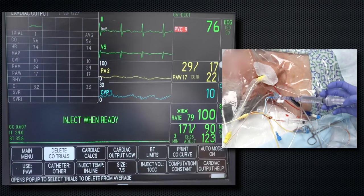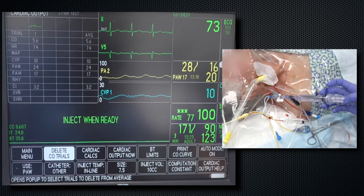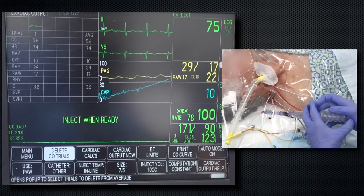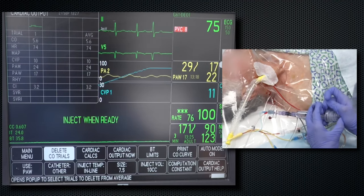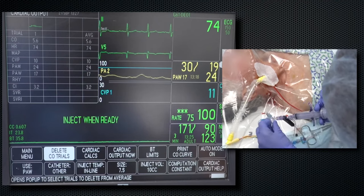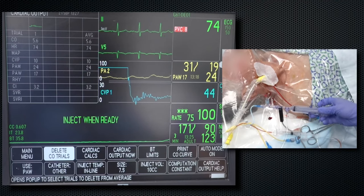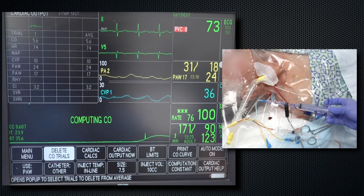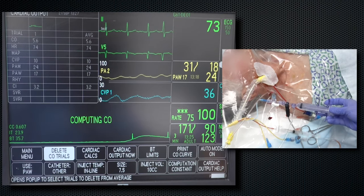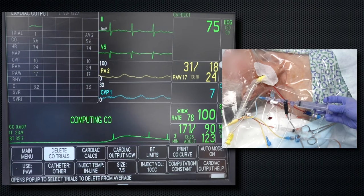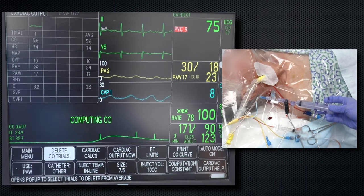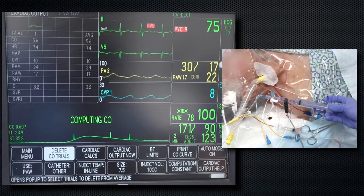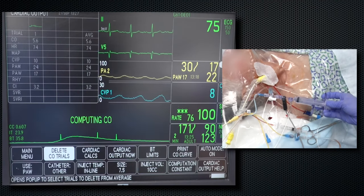Next, set the monitoring software to record the thermodilution cardiac output. Once the monitor indicates that injection of solution is okay, open the stopcock between the syringe and the proximal port of the PA catheter and inject with a rapid but steady rate. The monitor should indicate a graphical change in temperature as it calculates the area under the curve. The larger the area under the curve, the lower the cardiac output. A minimum of three cardiac output measurements should be obtained and averaged.